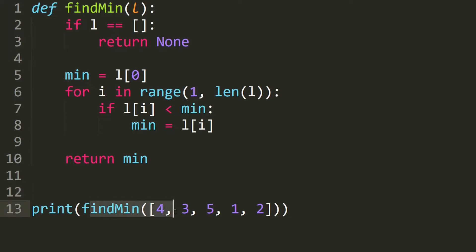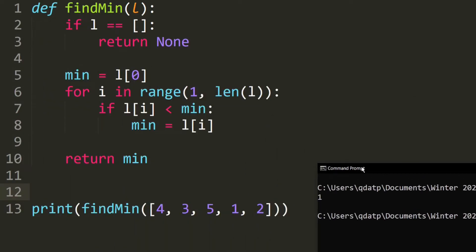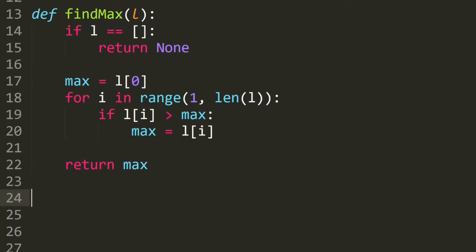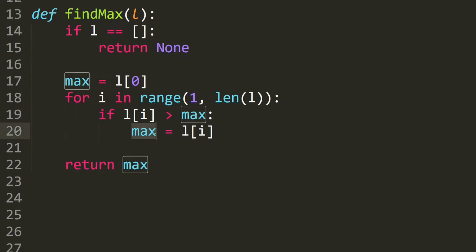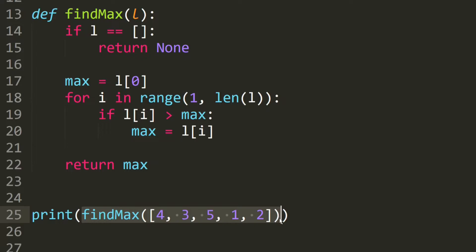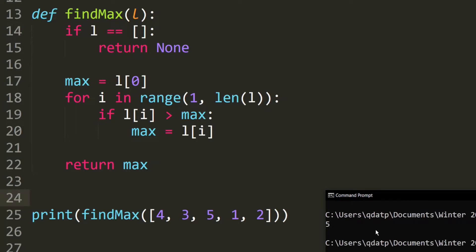Let's go ahead and test it. We want to find the minimum inside this list and it should be the number one. And as you can see, it produces the correct output. The code for finding the maximum is actually very similar. Here we assume that the first element is the maximum, and as we traverse through the array, if we find that an element inside the array is larger than the maximum, then it will be our new max. The only difference between the max and the min is this sign, which is reversed. Let's test it — we want to find the maximum inside this array and it should be the number five. And as you can see, it produces the correct output.